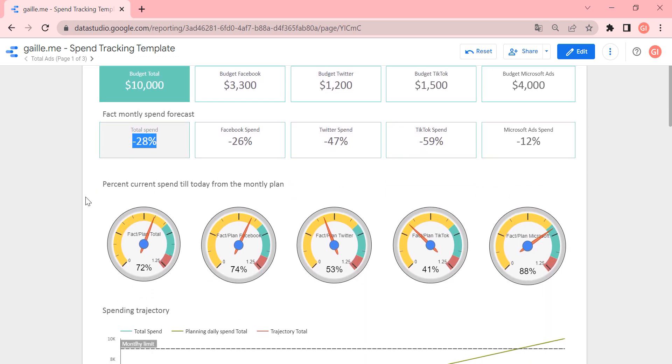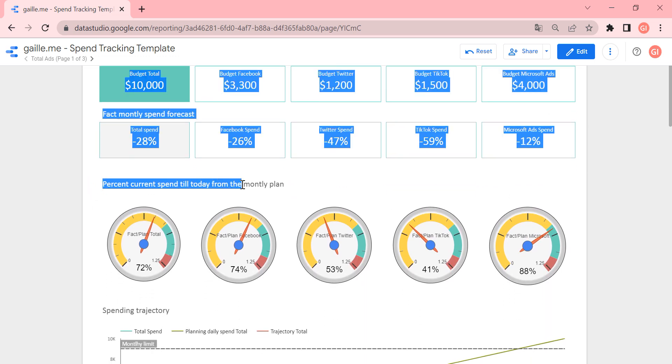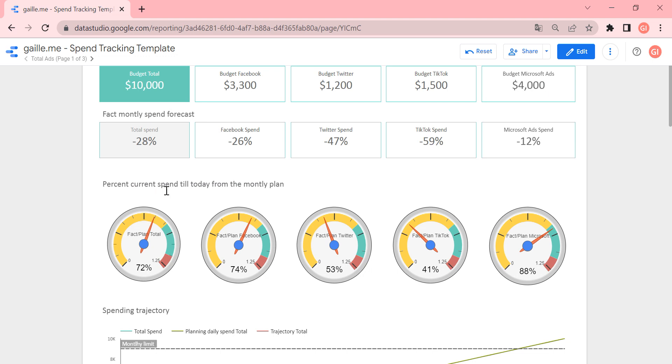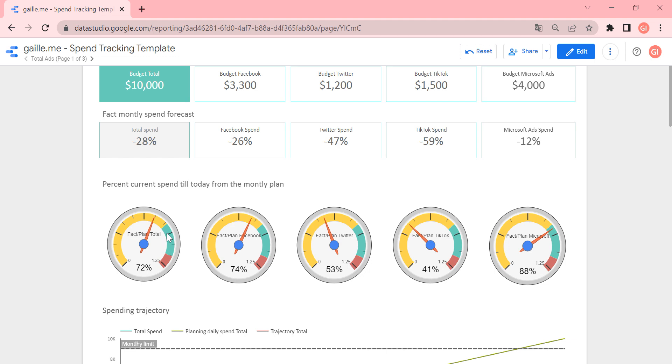Then we have percent current spent till today from the month plan. This means that till now, till today, today is 25 of July, we spent 72% of our monthly budget. In this case will be $7,200 we spent today.